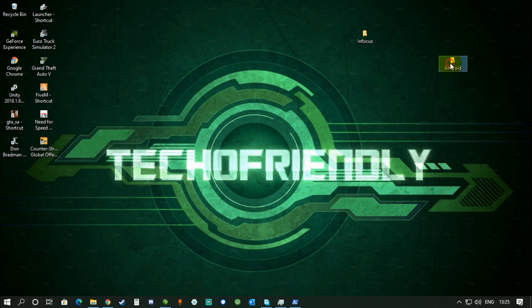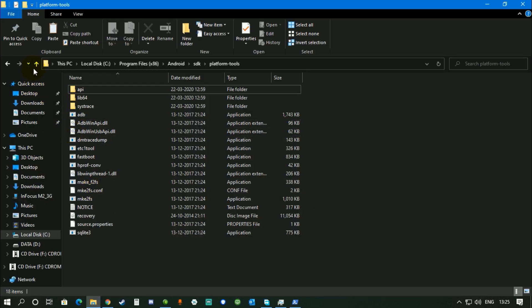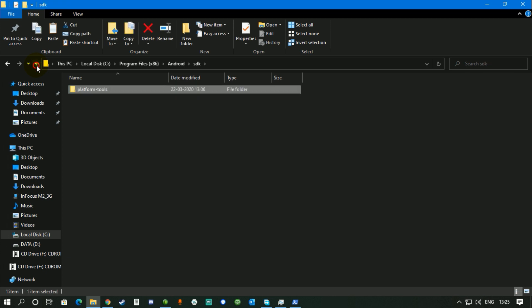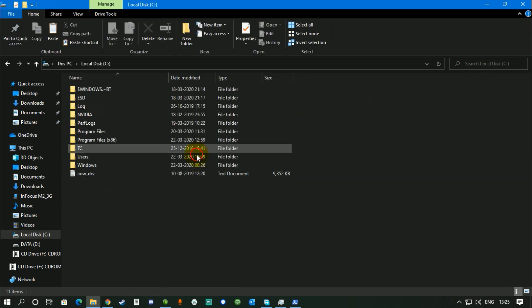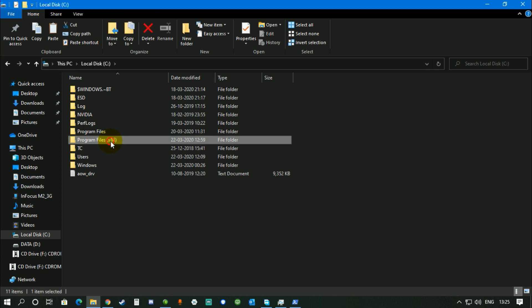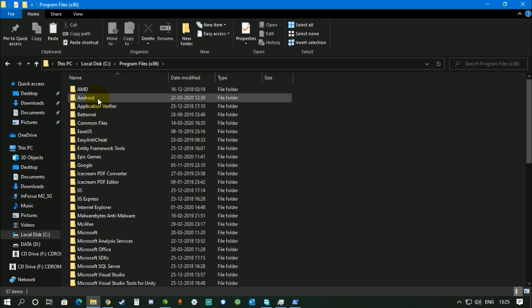Download it and replace it with the existing Android folder in your device. So most commonly in most of the systems it's gonna be here in Program Files x86. This Android folder, just replace it. I have replaced it already. Delete it and then paste it again.